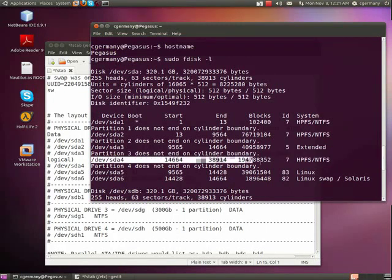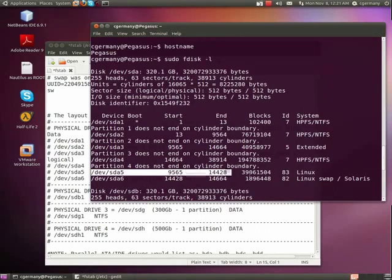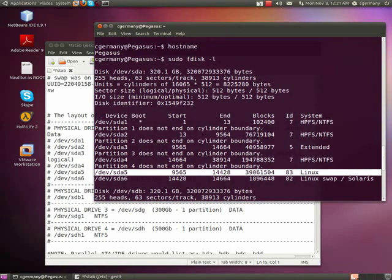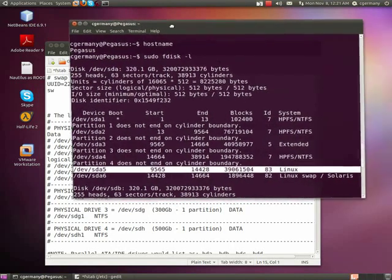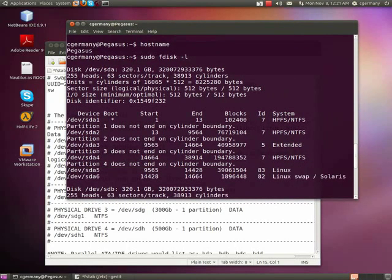And so here you have a data partition that's about 195, almost 200 gigabytes. And then here you have this is a Linux partition, type 83, and then ext4, and then over here is a type 82 or Linux swap partition.